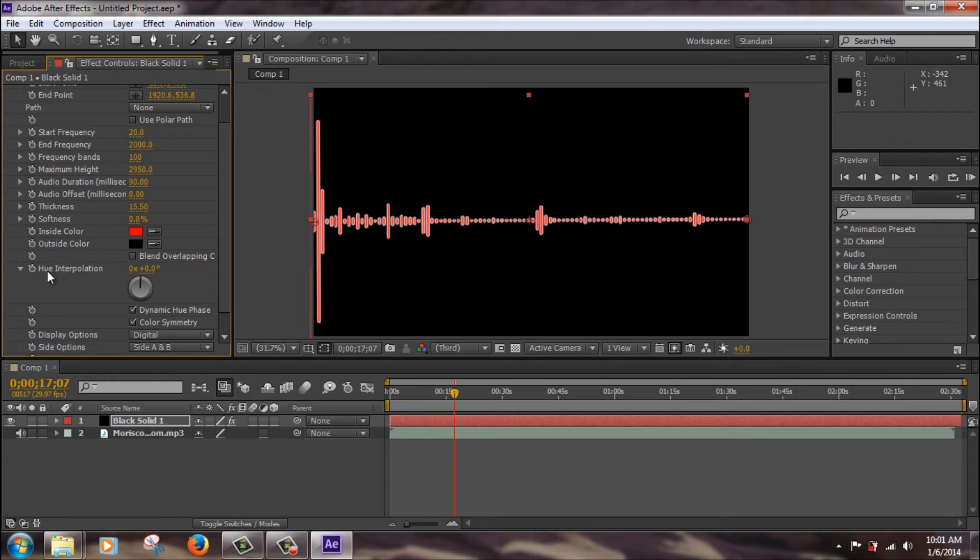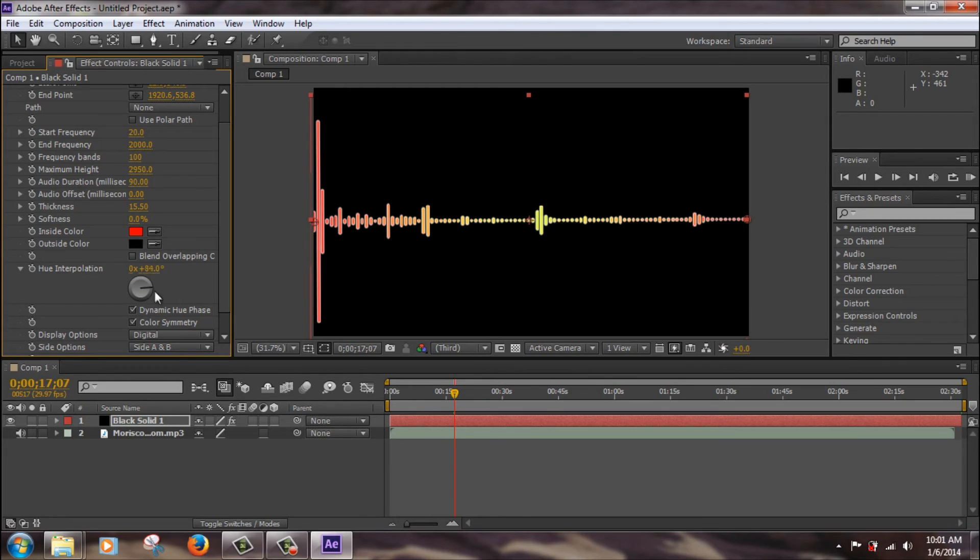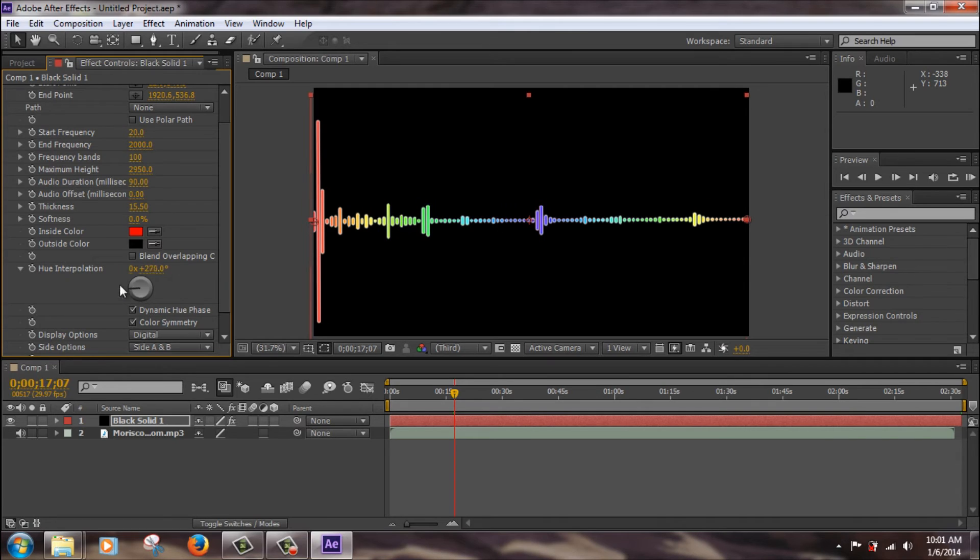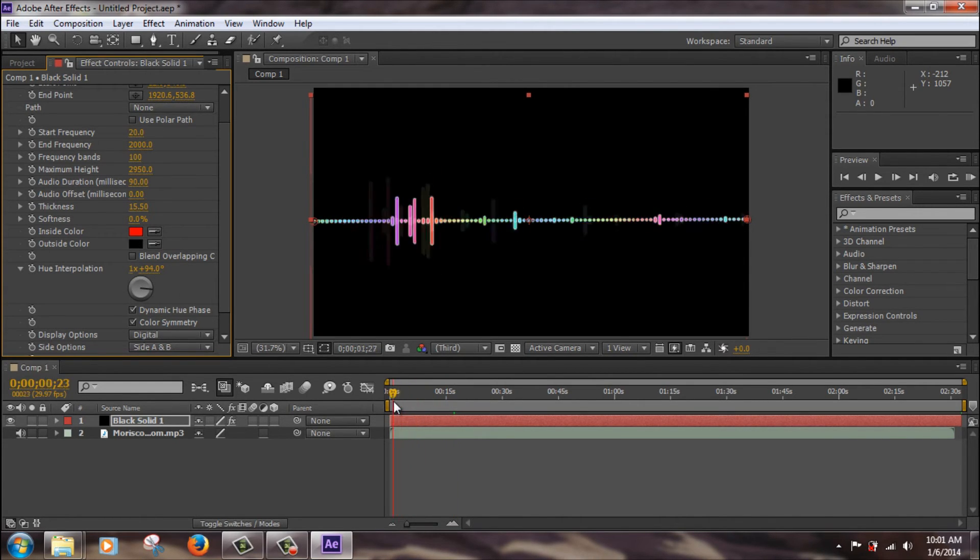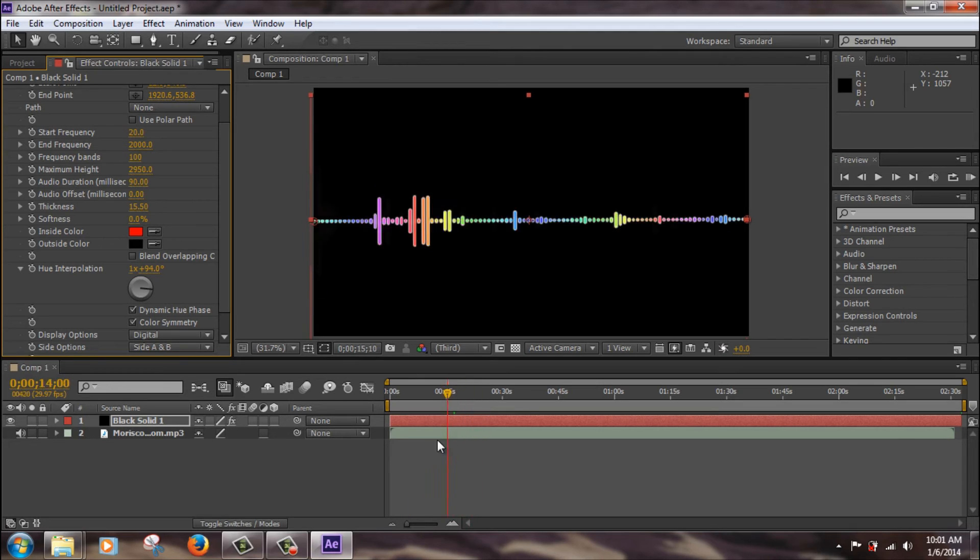Now hue interpolation, this can add the rainbow effect. So all you have to do is just grab the wheel and turn it. And you can see over here, it changes color. So if you leave it like this, it's like a rainbow equalizer. So let's leave it like that.